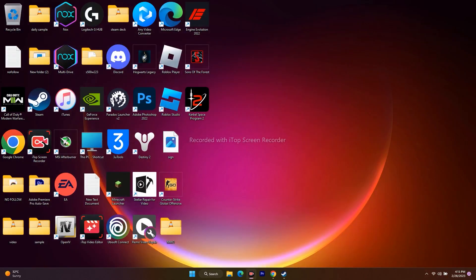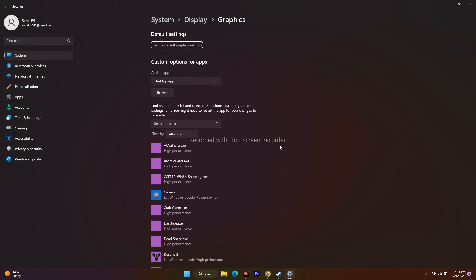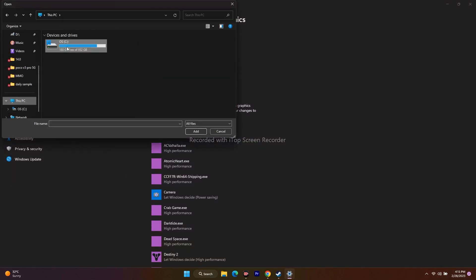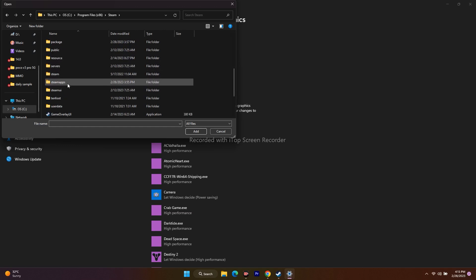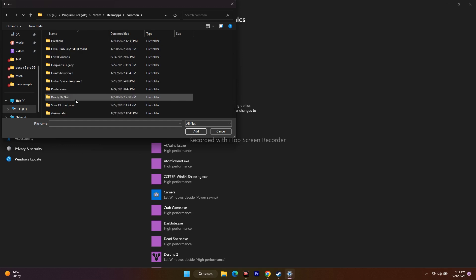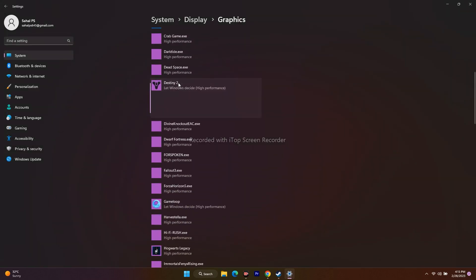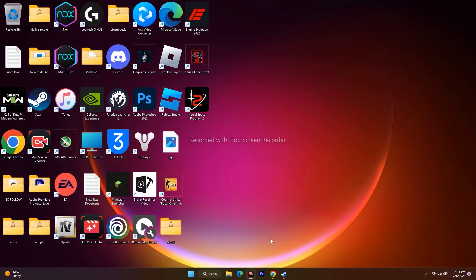Next, run the game on your dedicated graphics card. Go to Search > Graphics Settings, click Browse, and navigate to the Destiny 2 installation folder (C:\Program Files (x86)\Steam\steamapps\common\Destiny 2), select the application, and click Add. Then click Options on the game entry, change it from 'Let Windows decide' to 'High Performance,' and click Save. This ensures the dedicated GPU is used for maximum performance.